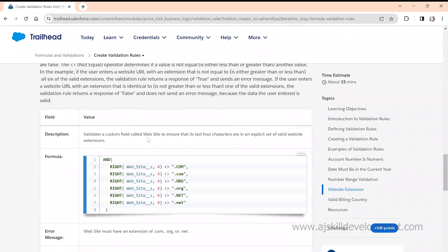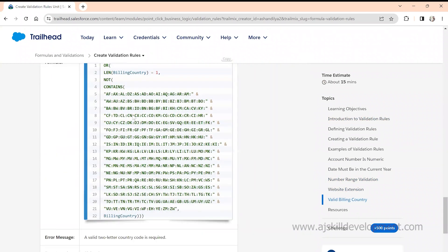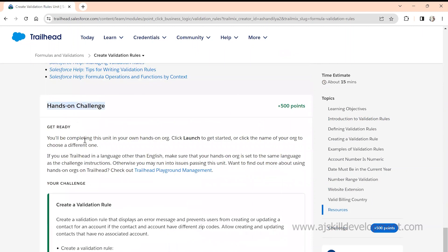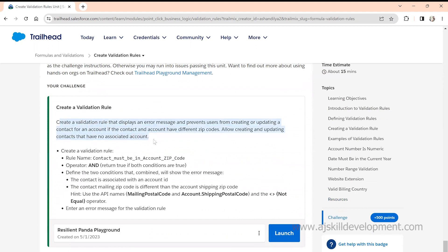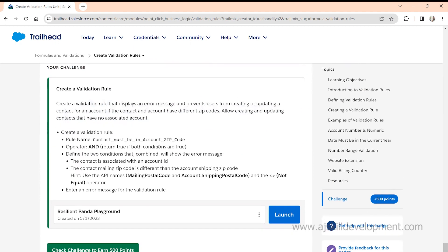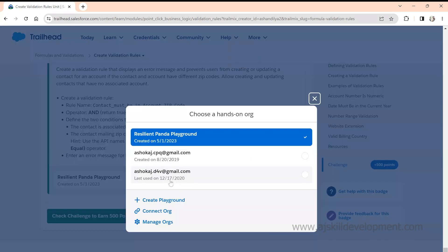Once you are done with the examples explained here, you can try them out. Very importantly, if you scroll down to the end, there is a Hands-On Challenge — this is a practice task. It is asking us to create a validation rule that displays an error on a Contact and Account record.